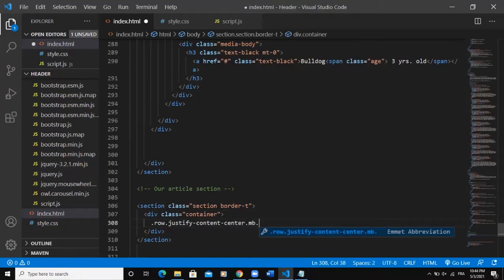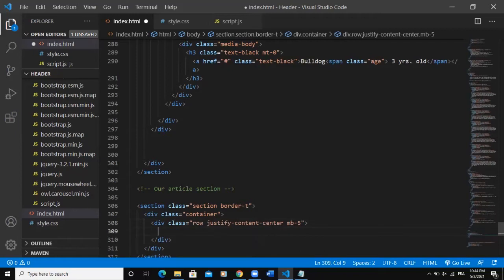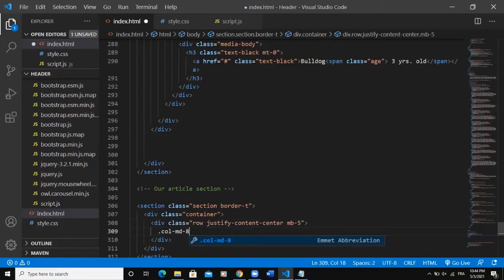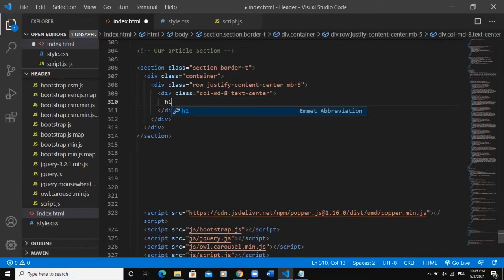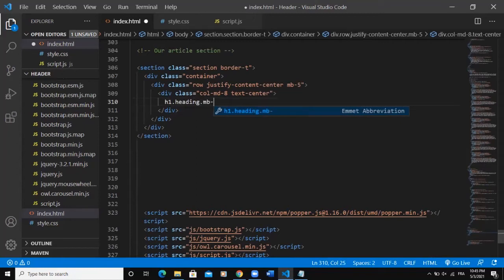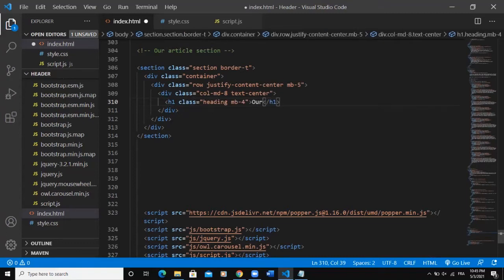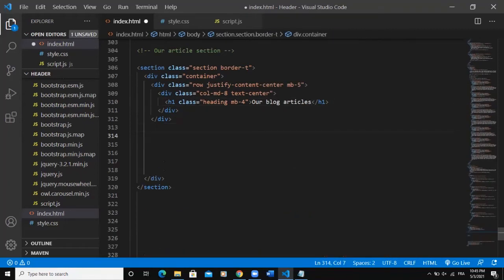I'll add some other Bootstrap classes — justify-content-center and margin-bottom-5. Then inside I'll add a column with col-md-8 and another Bootstrap class, text-center. In this class I'll add my heading with a class called 'heading' and a Bootstrap margin-bottom class. The title will be 'Our Blog Articles.'